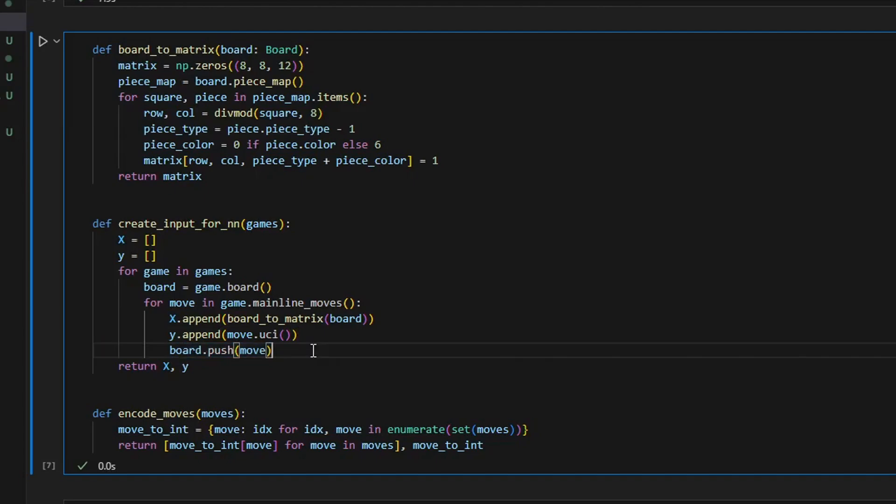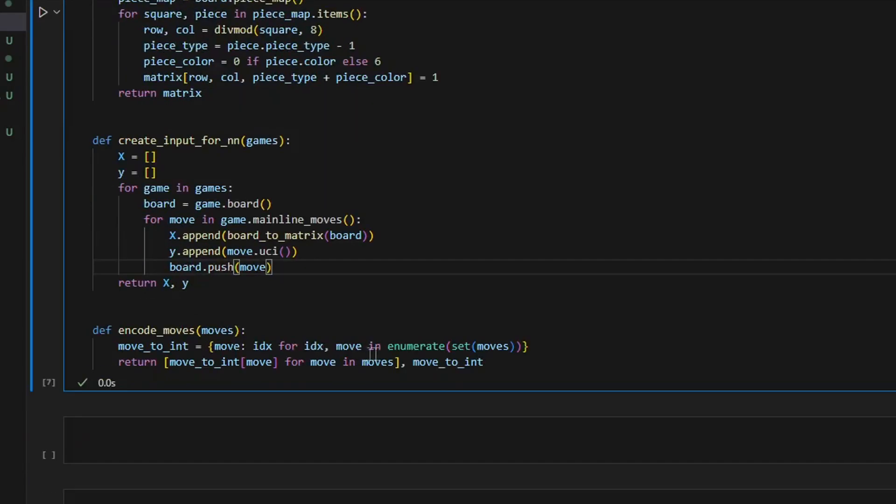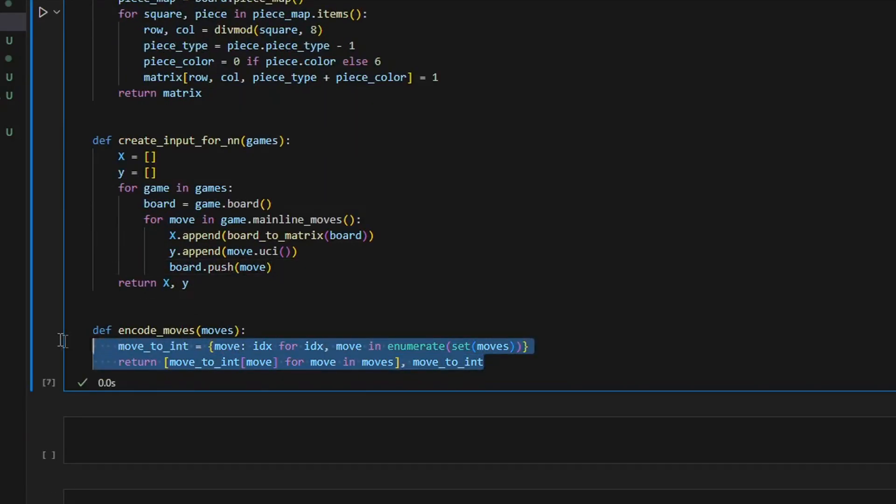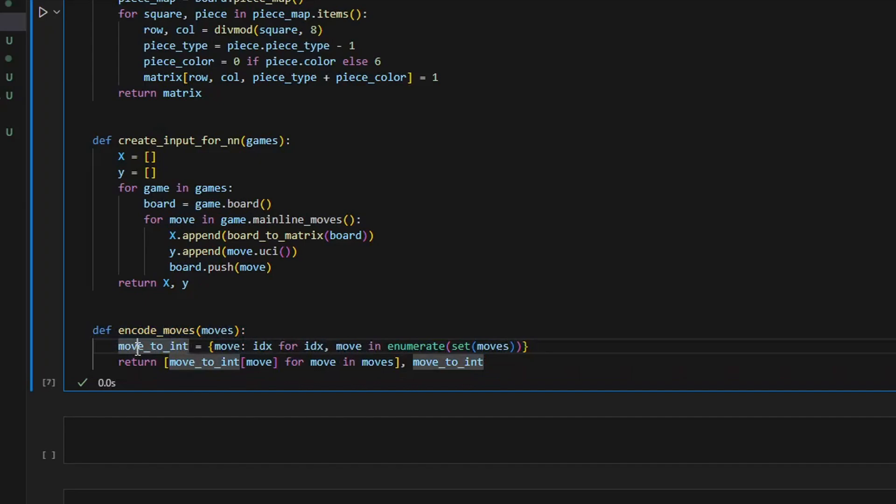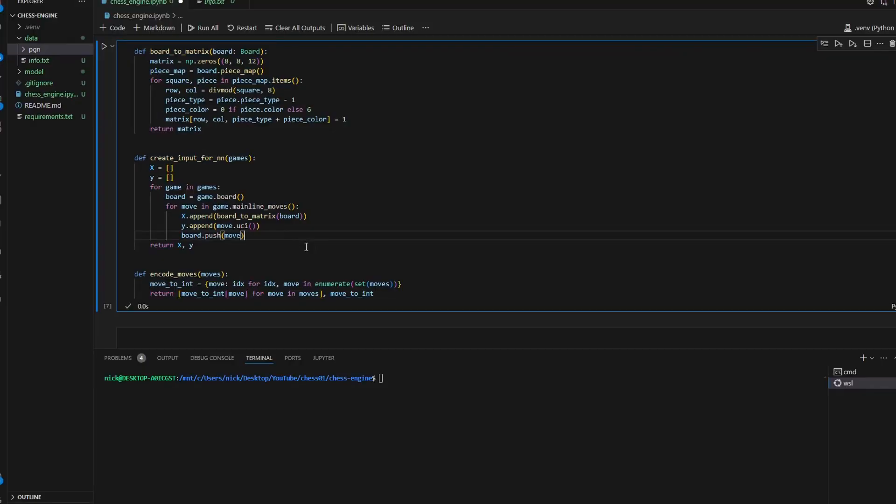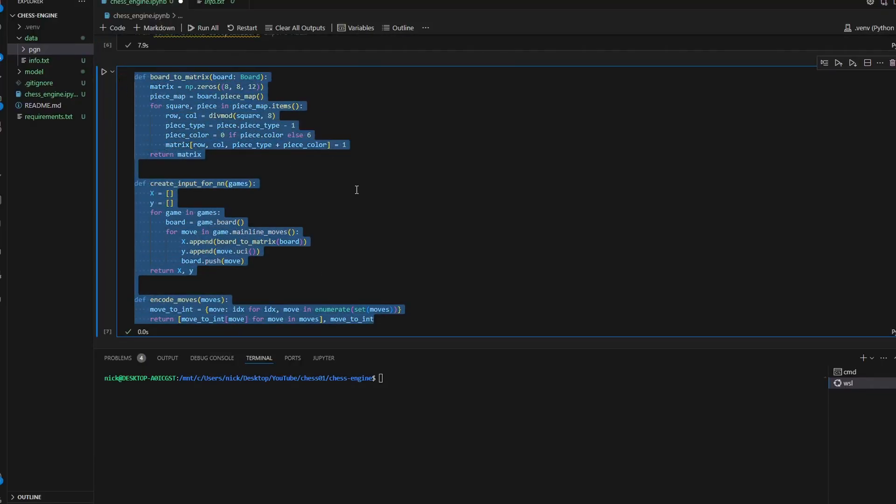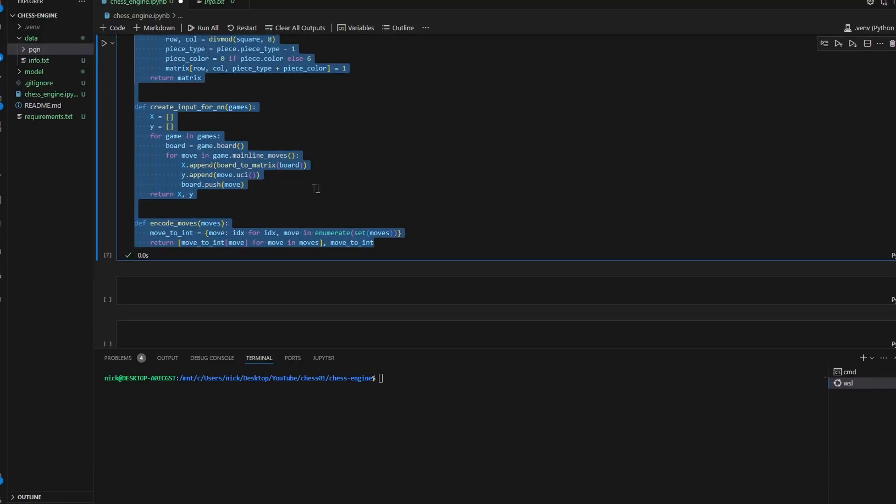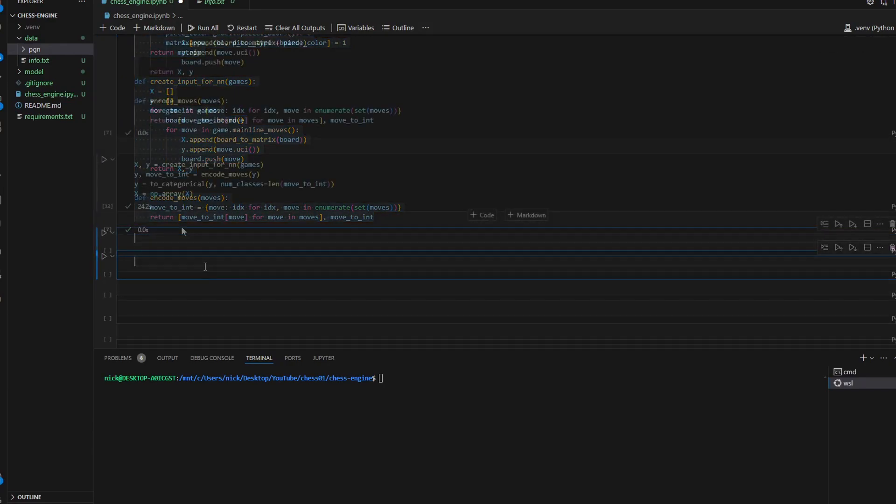So in summary, the input sample is a position of the game represented as a three-dimensional matrix of numbers, and the target is the next move made by the player in the UCI format, which is basically a string object. The last function is pretty much self-explanatory. All it does is convert moves from UCI format to natural numbers. It returns two objects: the first one is a list of moves after applying mapping, and the second one is the mapping itself. Now we can use all these functions to create the input and output for the neural network.